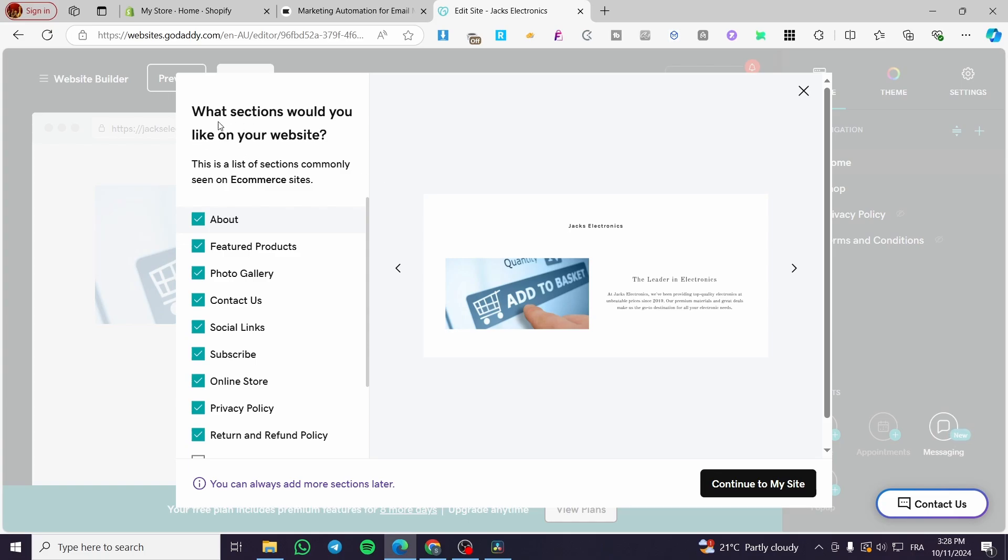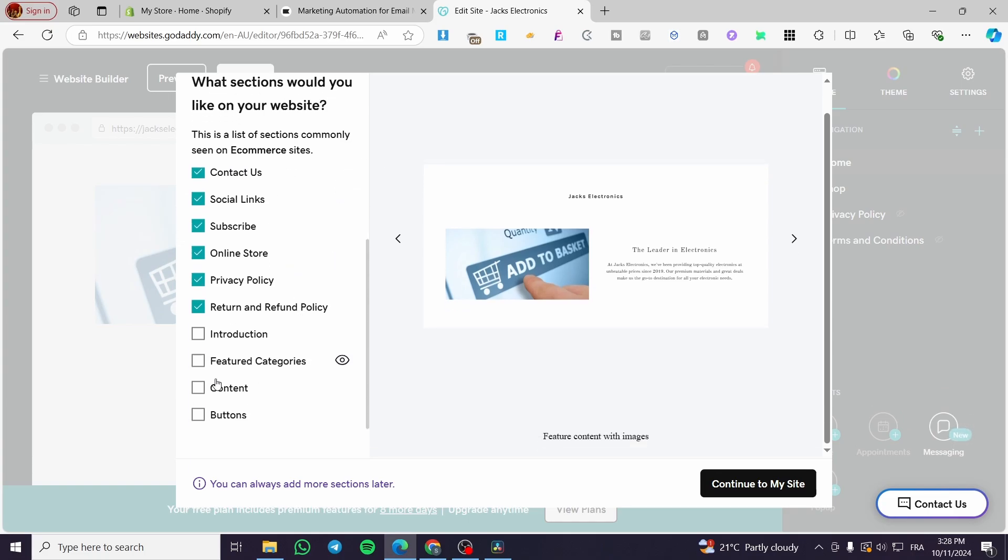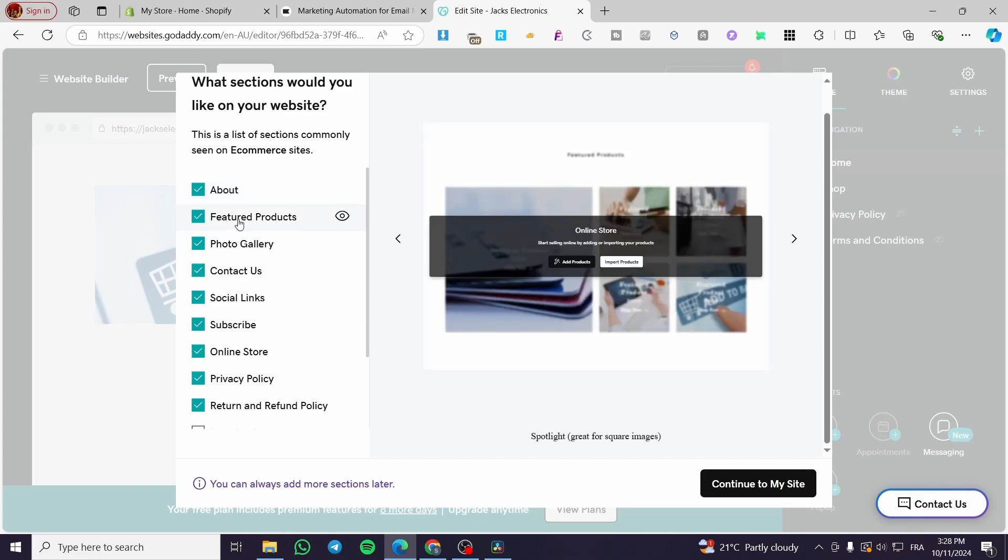So now it will show you what sections would you like on your website. You can see and enable or disable the sections that you need or not. We have an about section, a feature or product section.